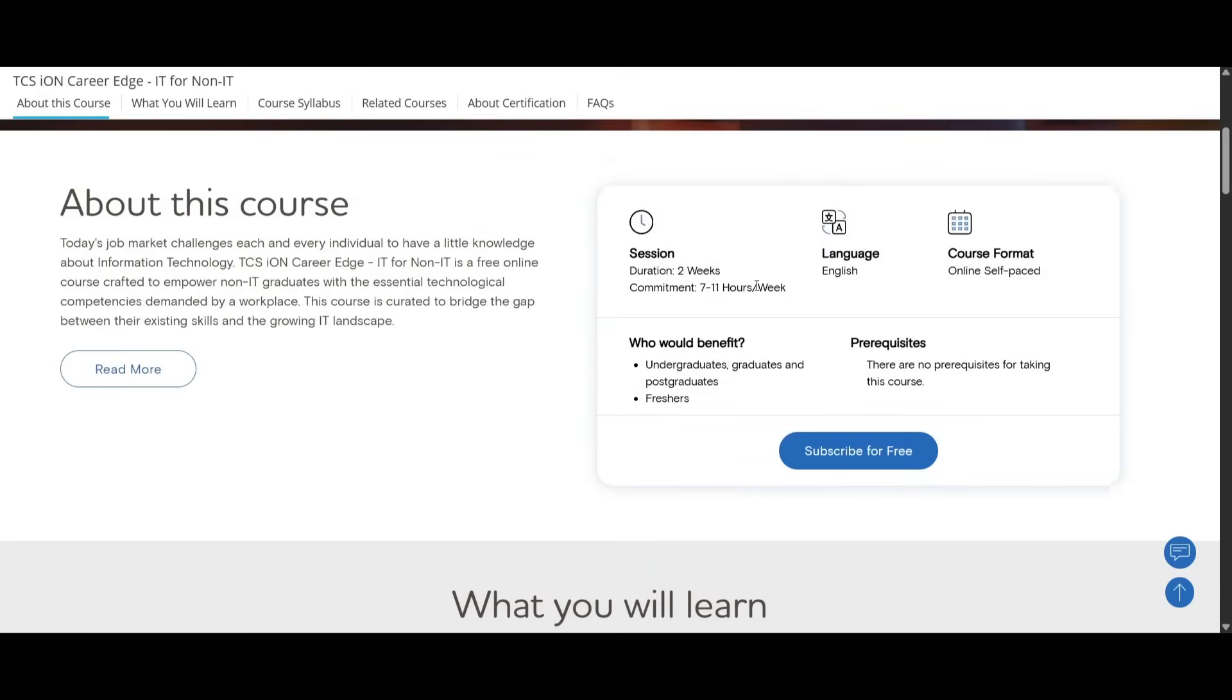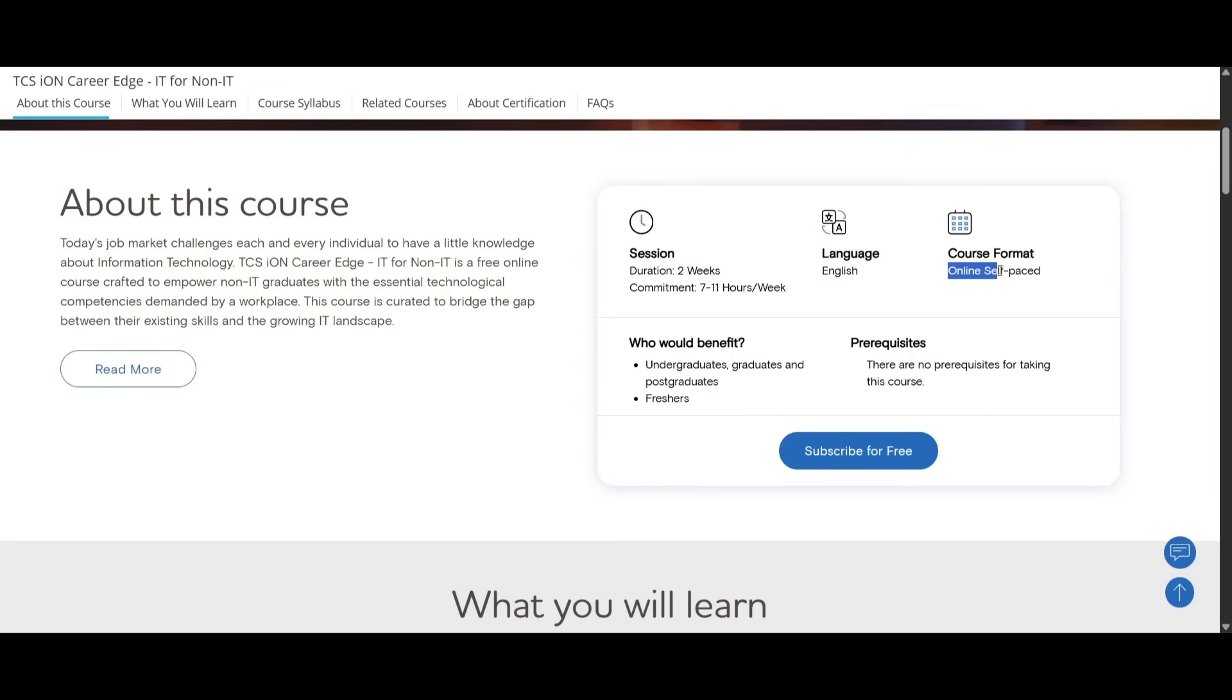The duration for this course is two weeks and the commitment that you should give is seven to eleven hours per week. The language will be in English and this is an online self-paced course. No one will teach you anything, there will be recordings you will have to learn on your own and understand the things.